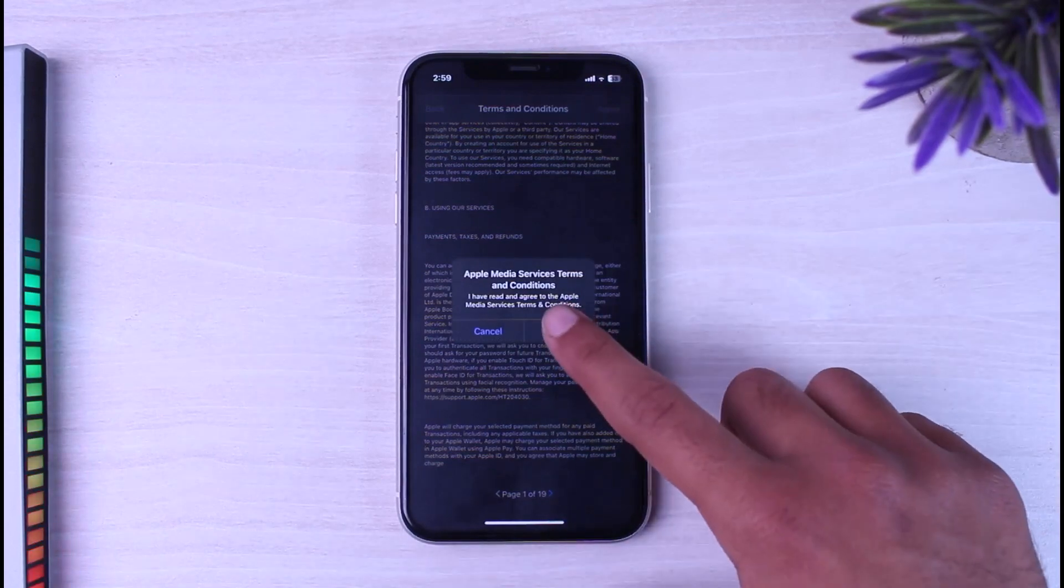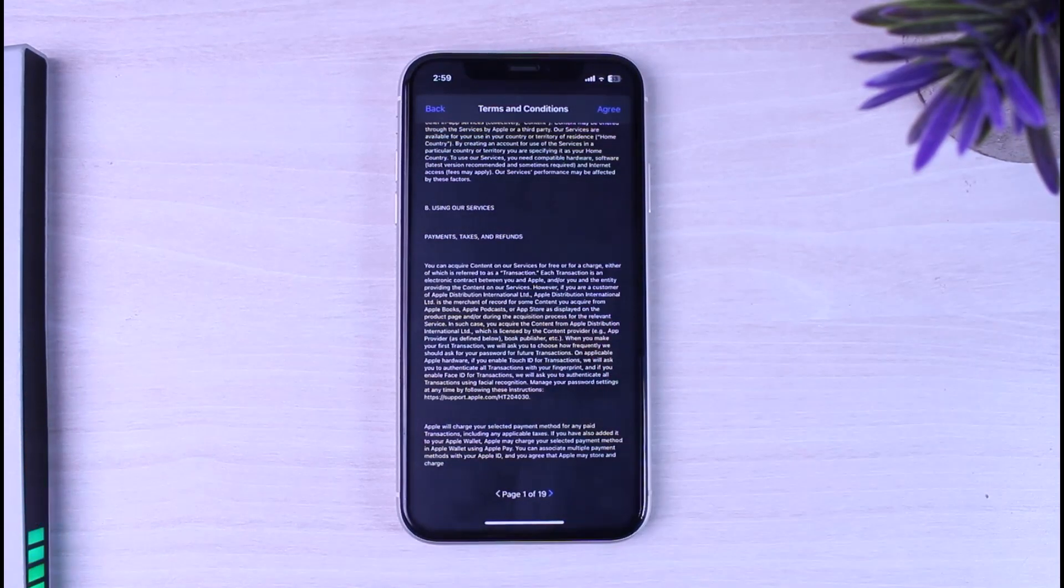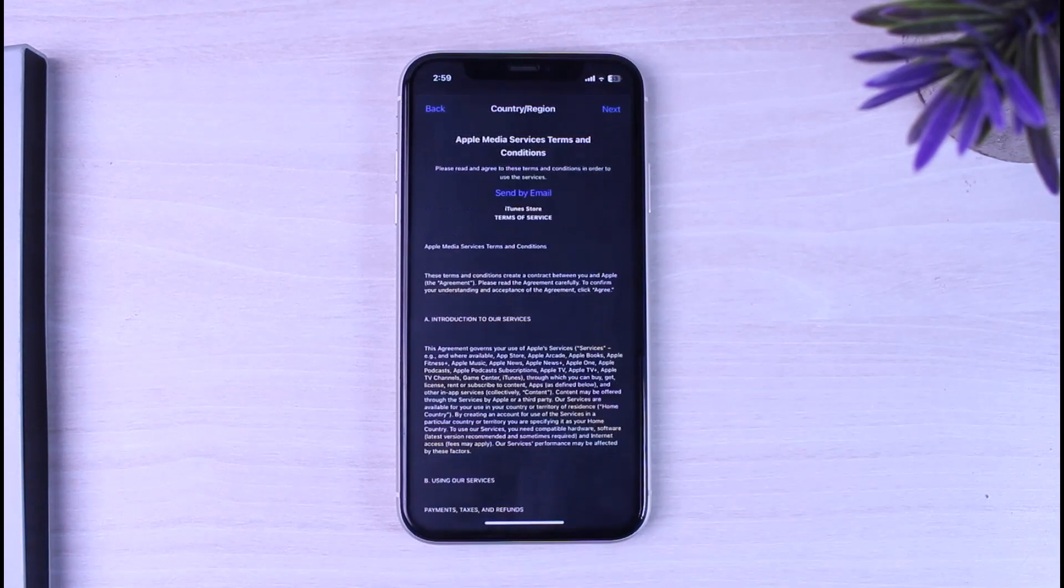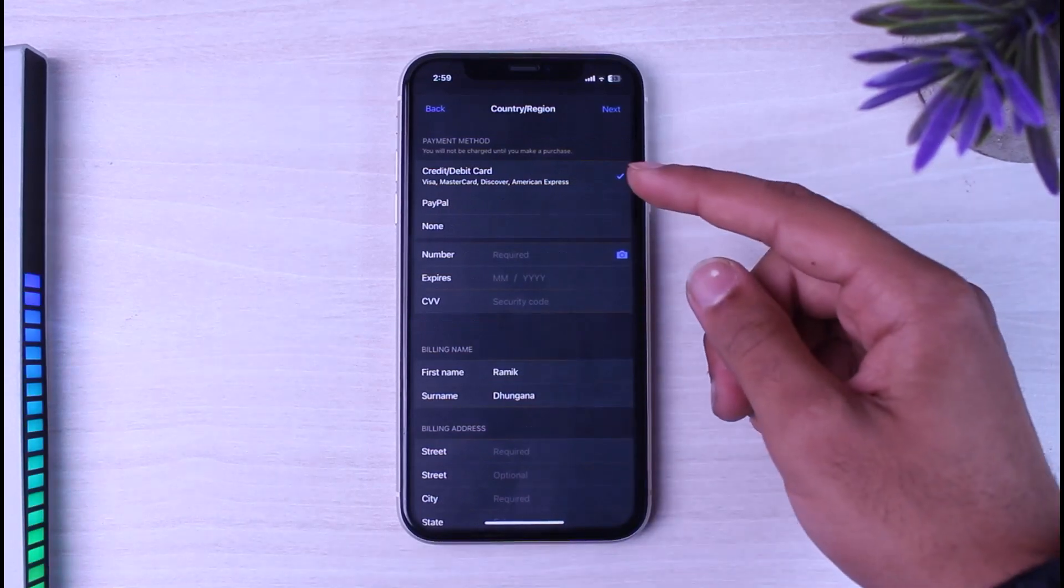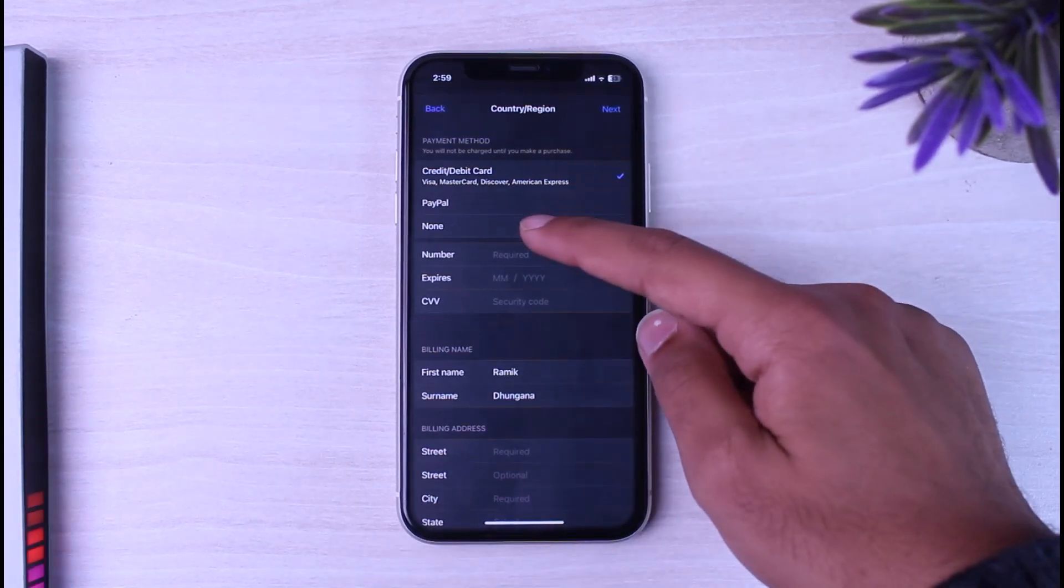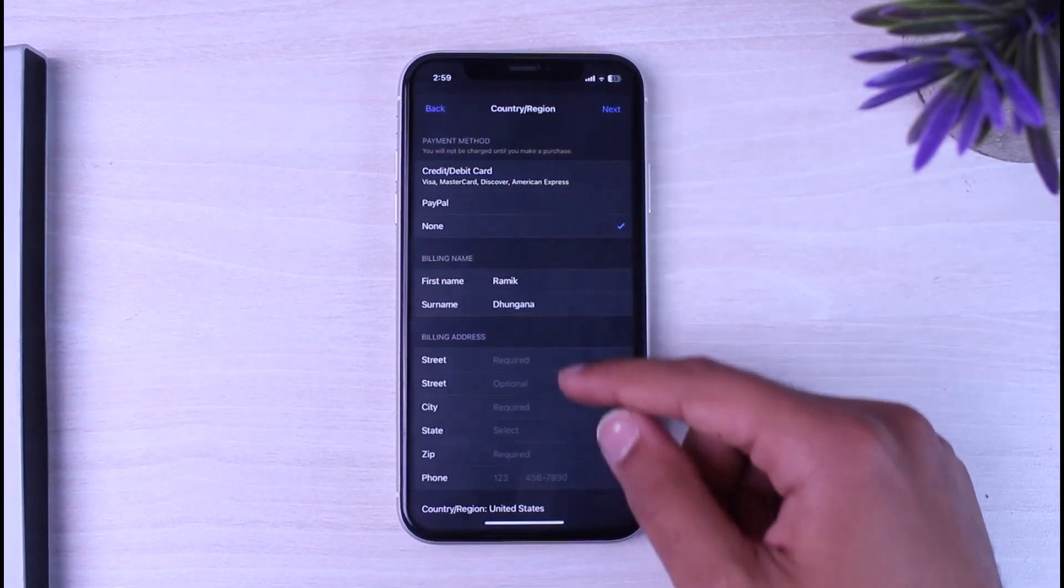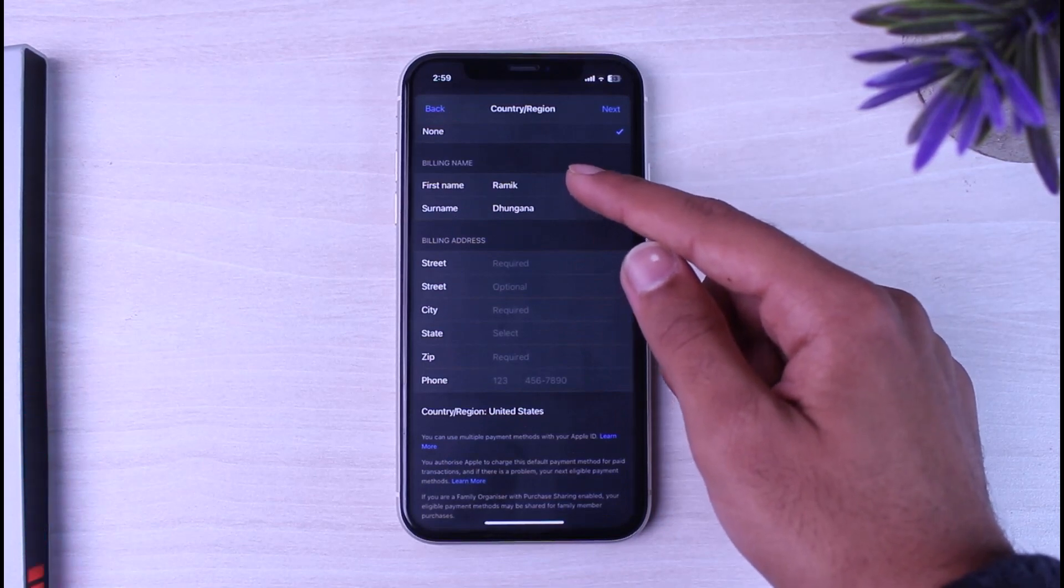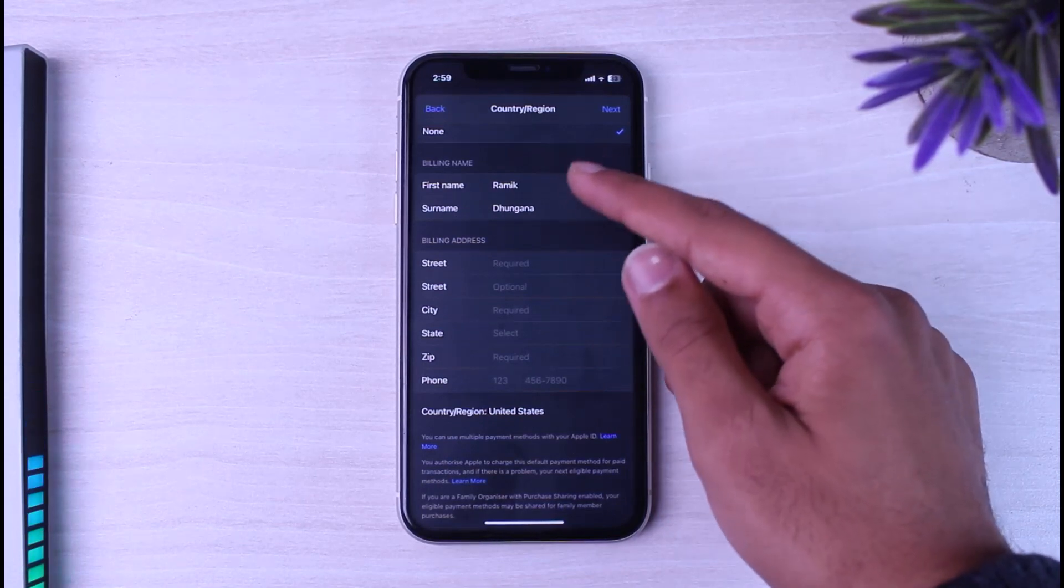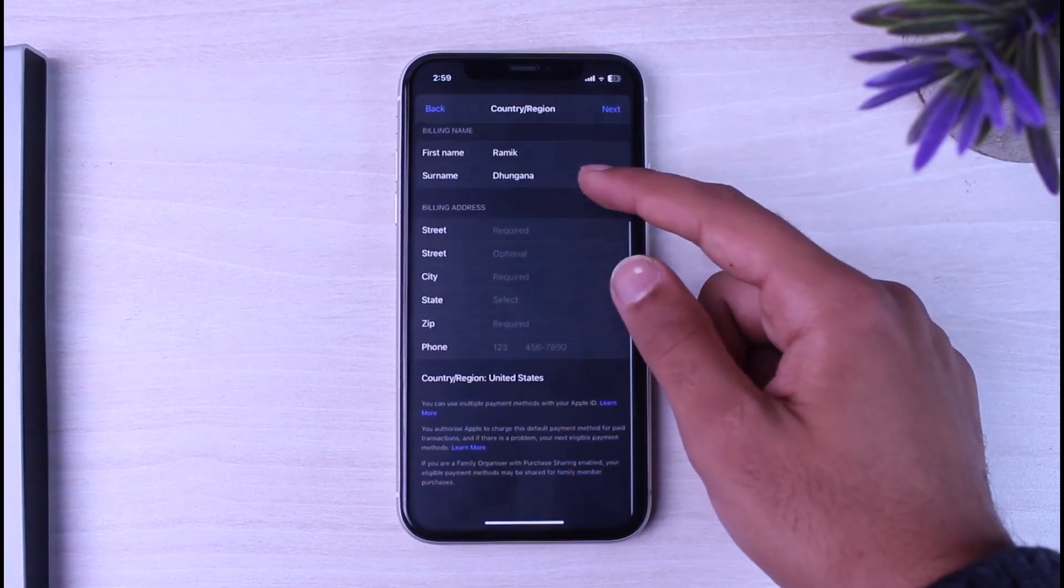Now again confirm it by tapping the option agree. Now in this page you'll have to first of all choose your payment method. So for now I'll simply choose none. After that, enter your billing name which is your first name and your surname.